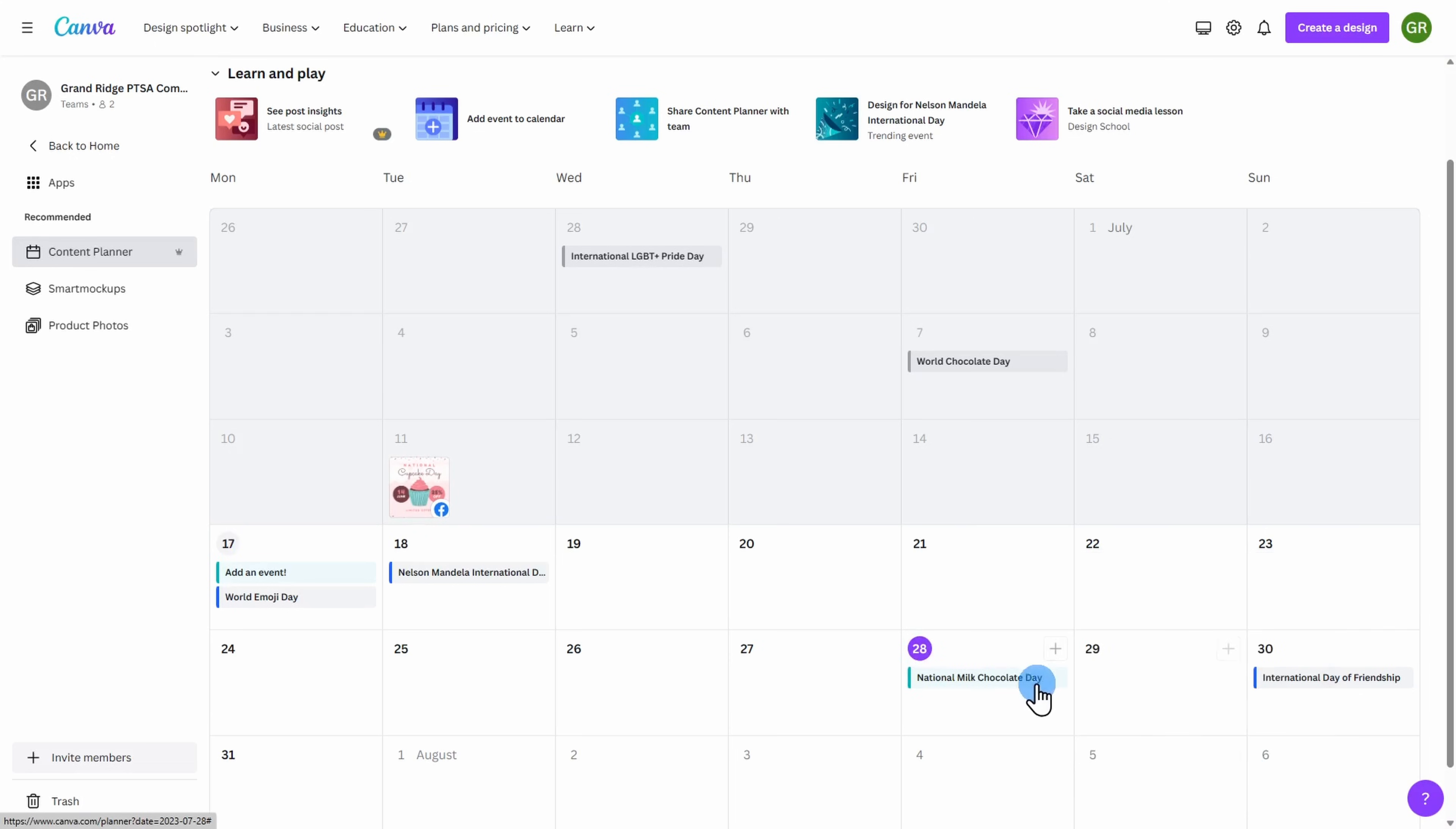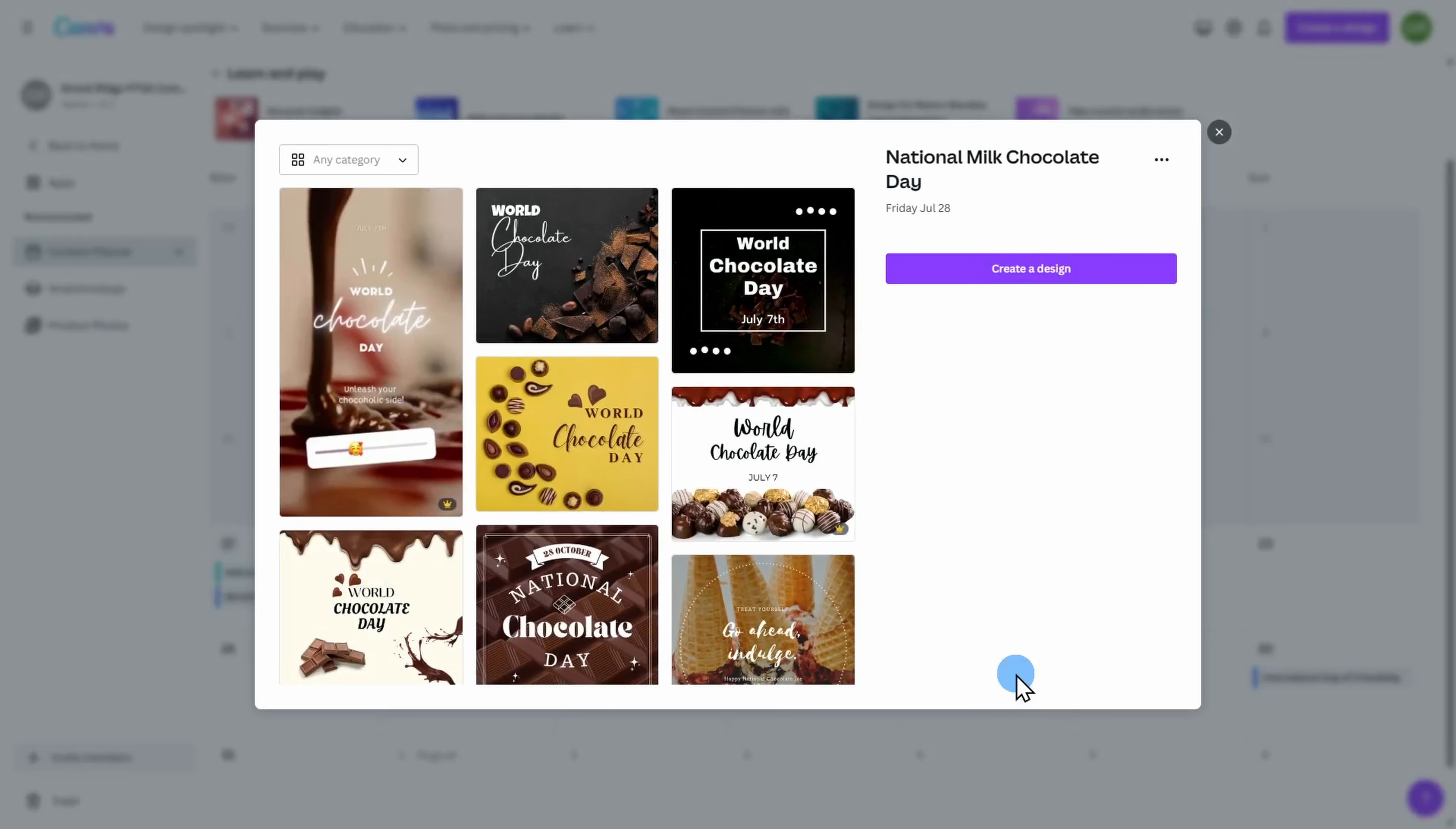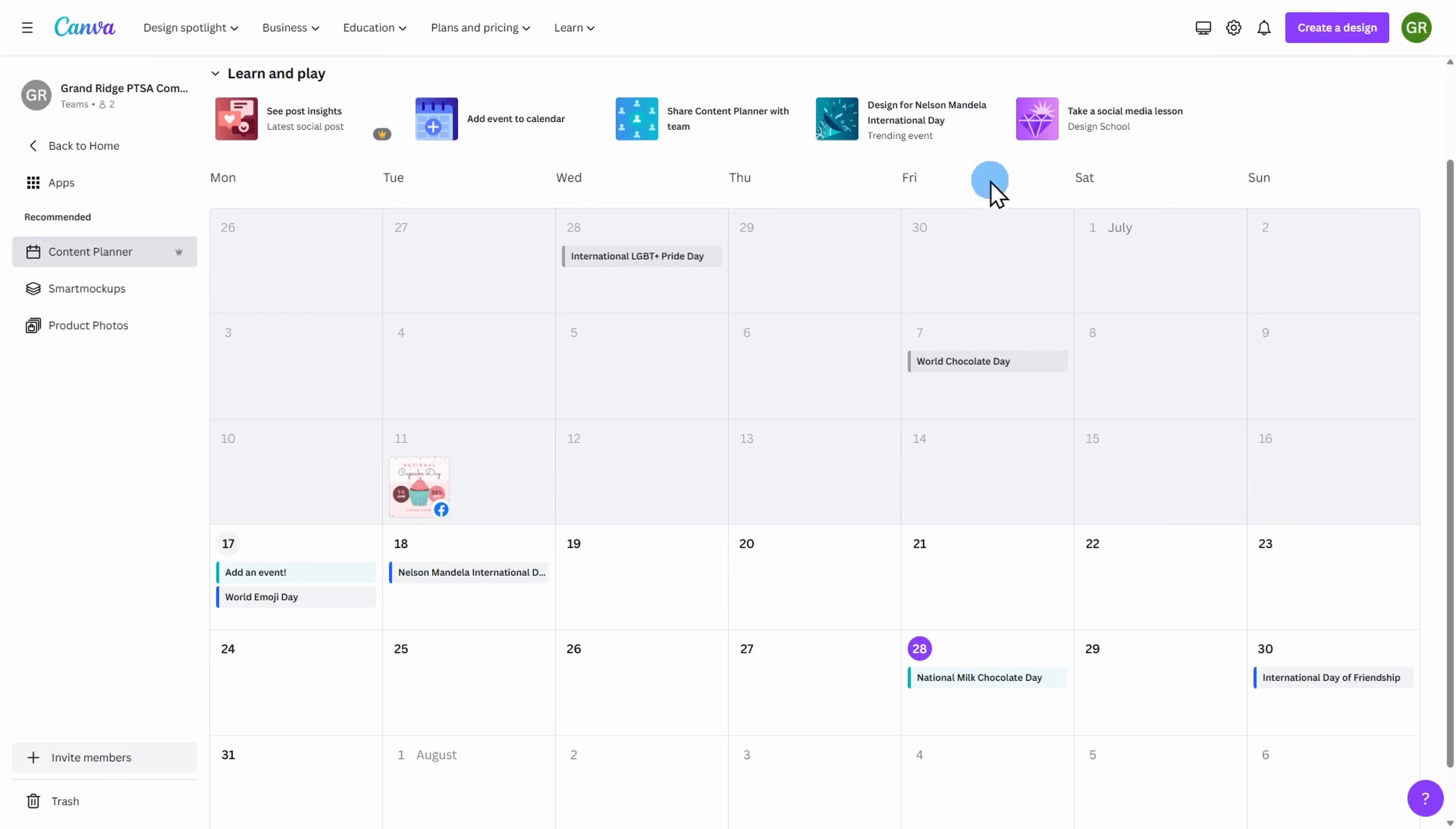And if I want to come back and look at this at a later time, I can click on it and automatically I'm getting designs that I can create to help promote this event. But for now, we're going to go back to the main screen.